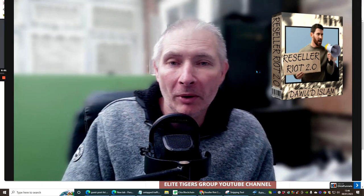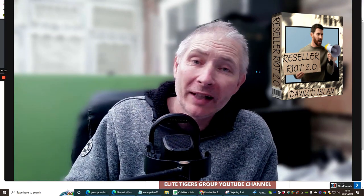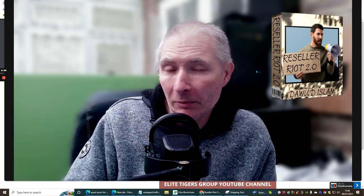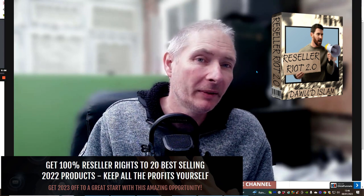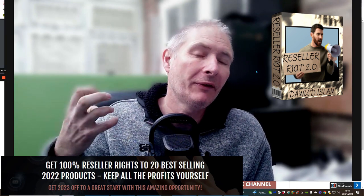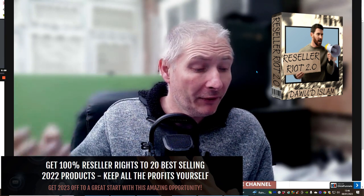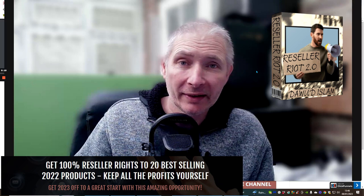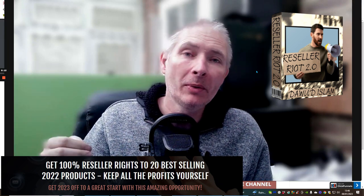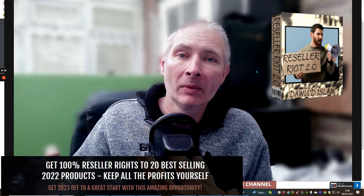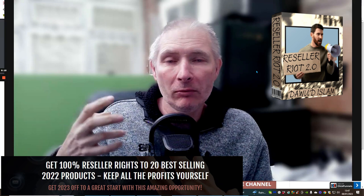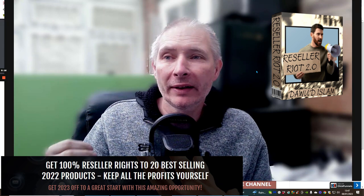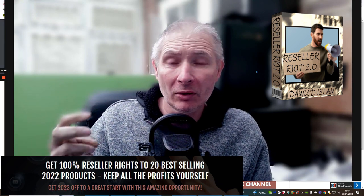Hi good people and welcome to my review. Today I'm doing a review on Reseller Rights 2 by Dawad Islam. Basically, he's going to give you access to his products where you can sell them at resale rights. Resale rights is where you get 100% commissions across the funnel.